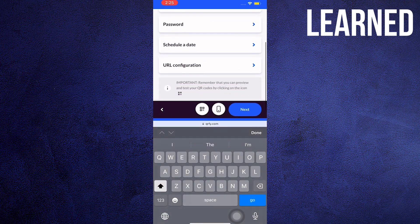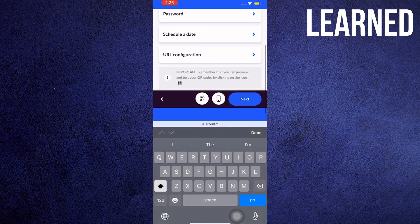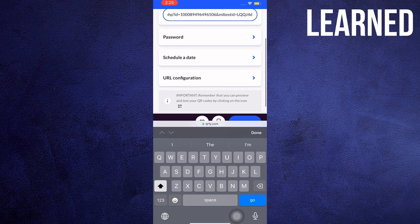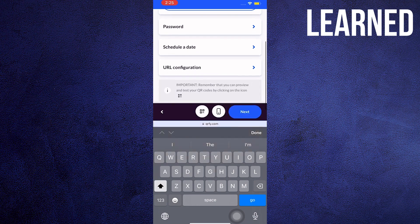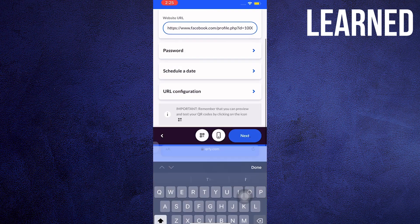Once done, you can scroll down and check other details. Now you can tap on Next.